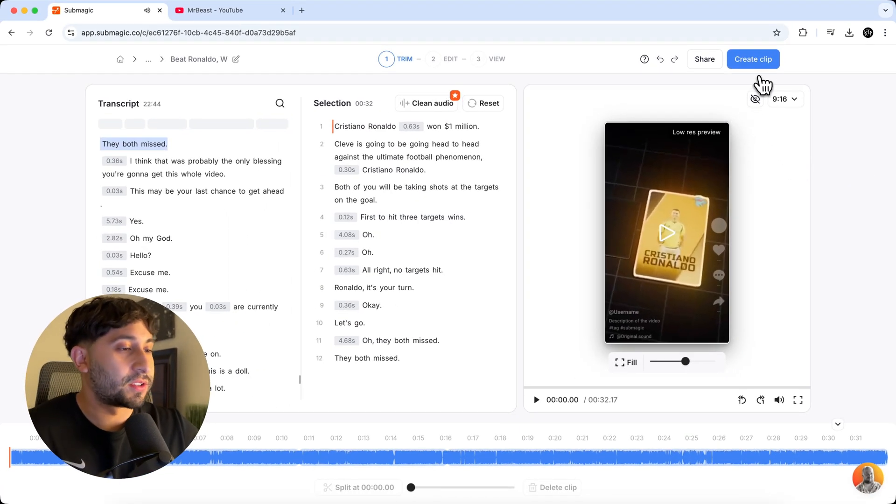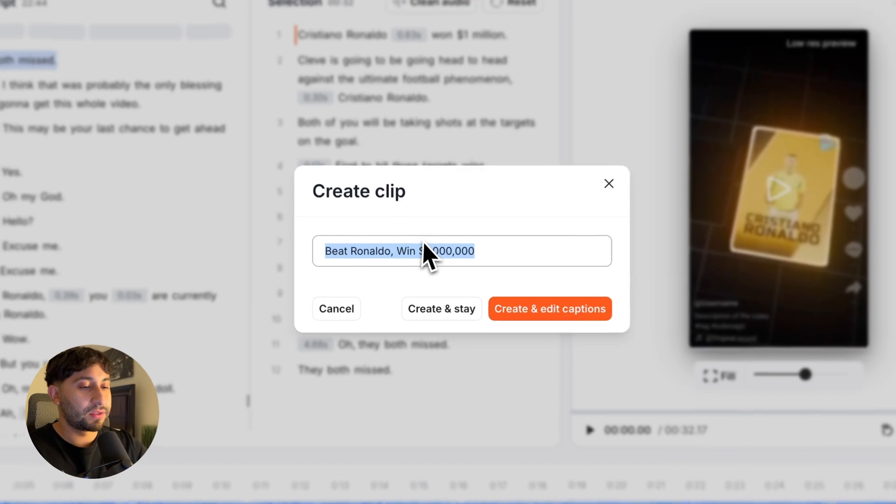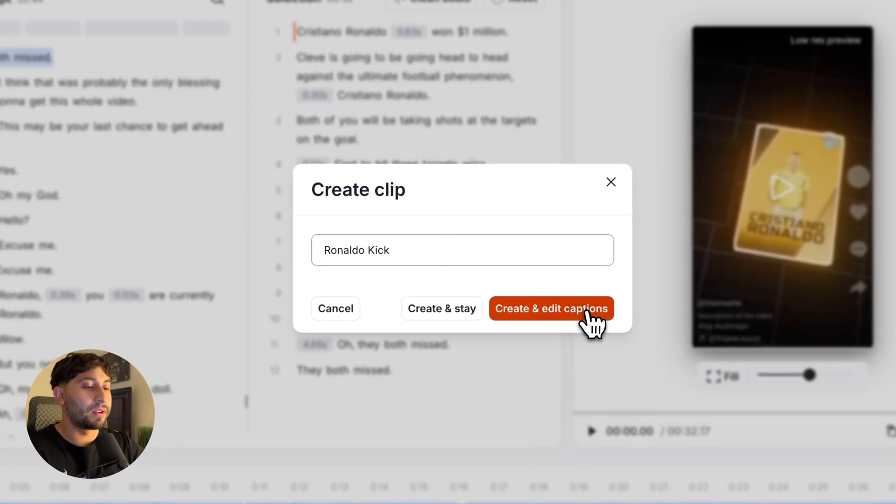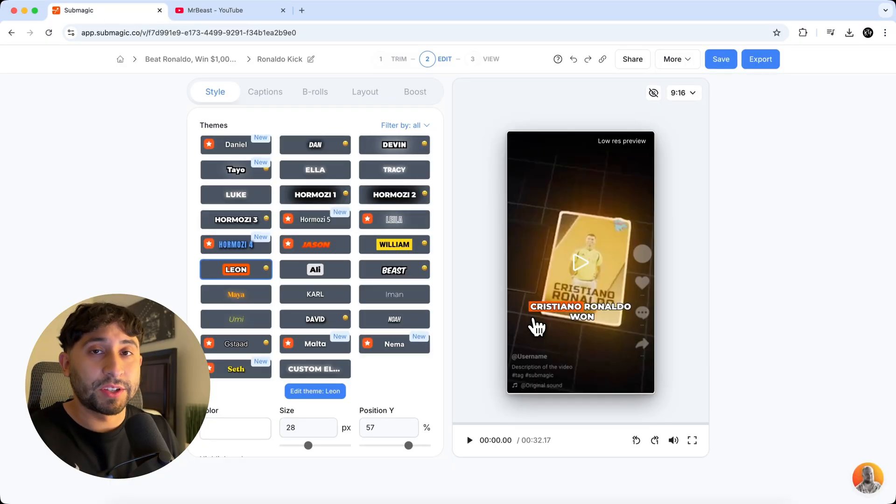So that looks pretty good. I like that shot. So I'm going to click on create clip and you can change the text. So I'm going to do, let's see, Ronaldo kick or something like that. And I'm going to click on create and edit captions. So when I click on create and edit captions, it's going to create the captions for us so we don't have to do anything else. Literally, it just finished as I was just talking.